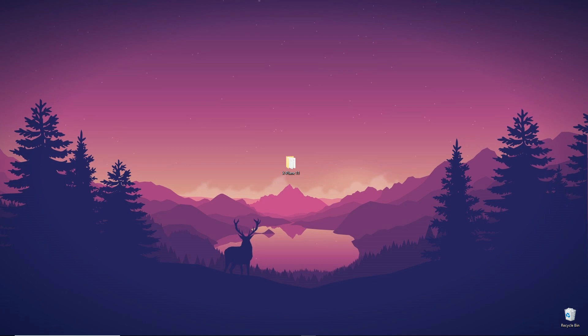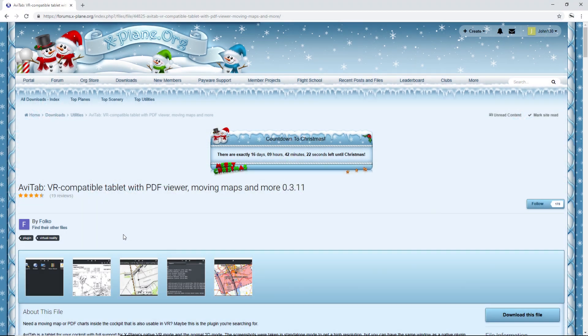Today we are installing AviTab — I think that's how you say it, AviTab. In the update for the Zibo 737-800, I think it's version 3.31, they added the AviTab integration and you need the actual plugin for it. There are a few things to configure, but I'll walk you through it and there are some bonus things I'll be glad to show you as well. So we're going to hop onto our browser.